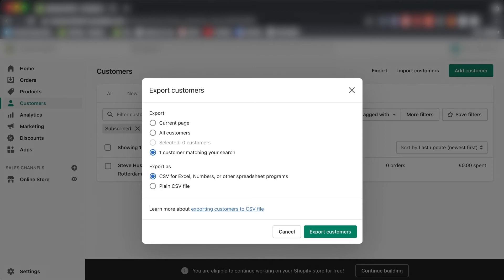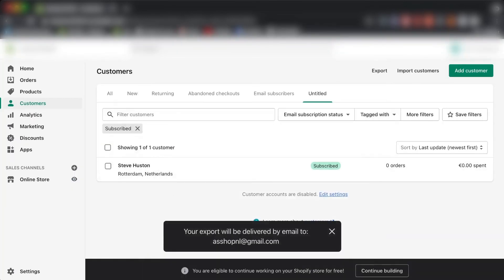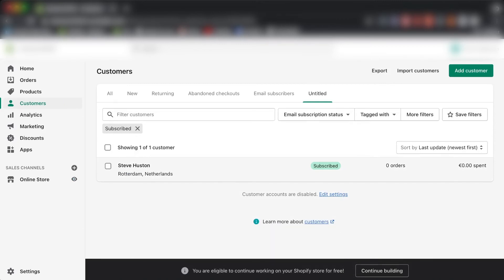Let's say I want to export the customers who are subscribed to the newsletter. I'll choose CSV file, click Export Customers, and it will be sent straight to your email. From there, you click the link Shopify sends you and it will automatically download the customer list in CSV form, ready to use on platforms like Facebook or Google.